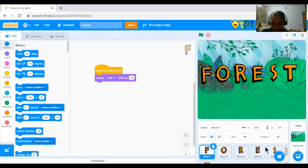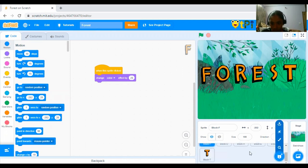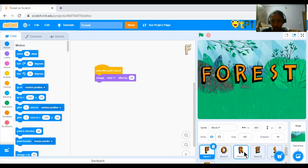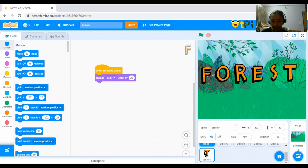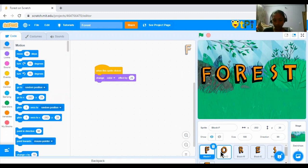which are F, O, R, E, S and T. I have added them all.